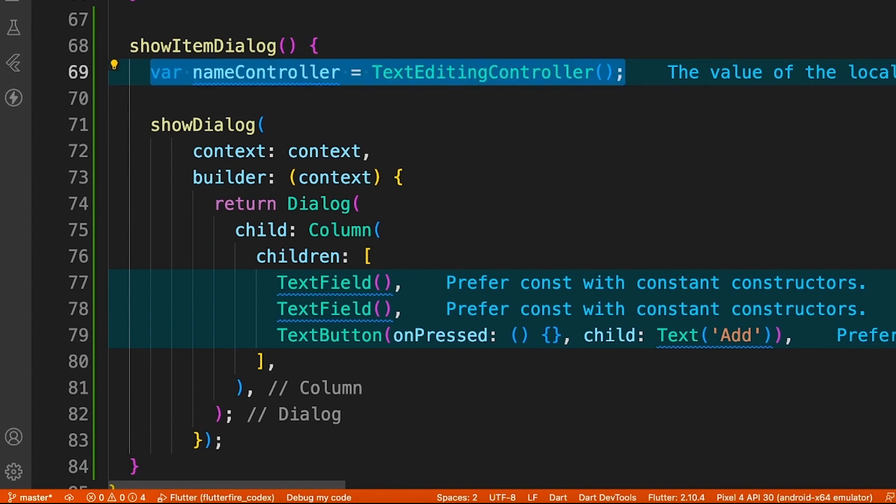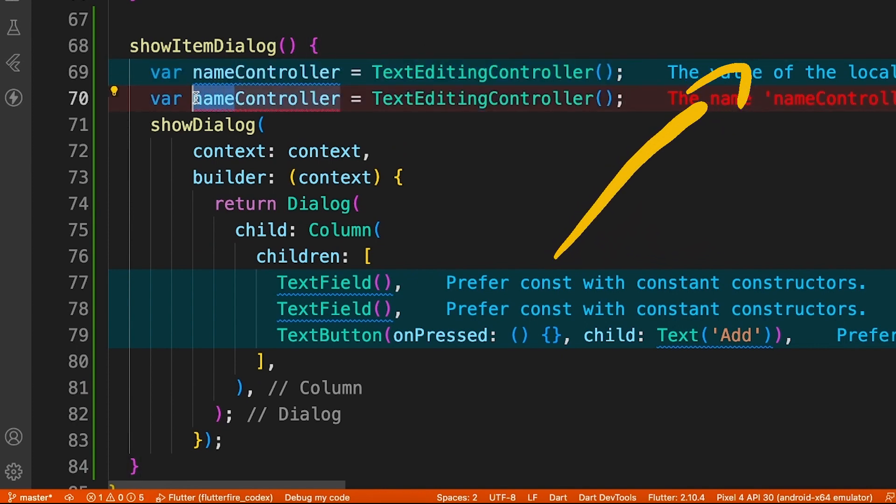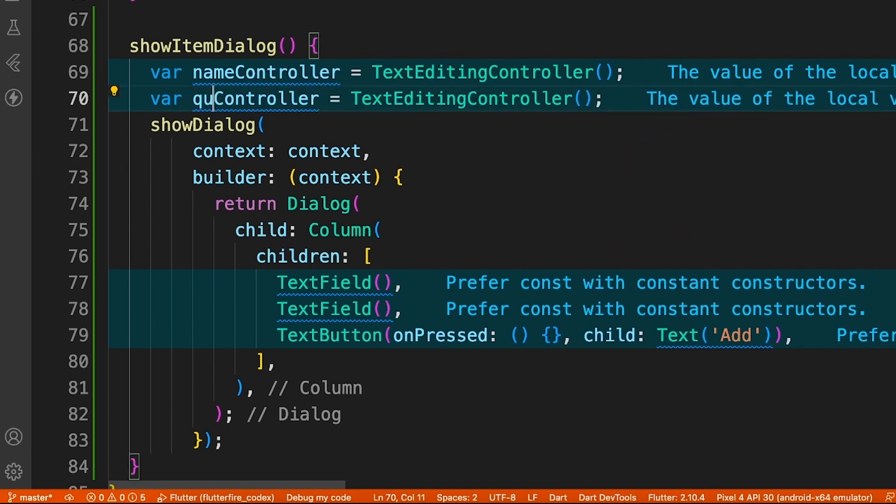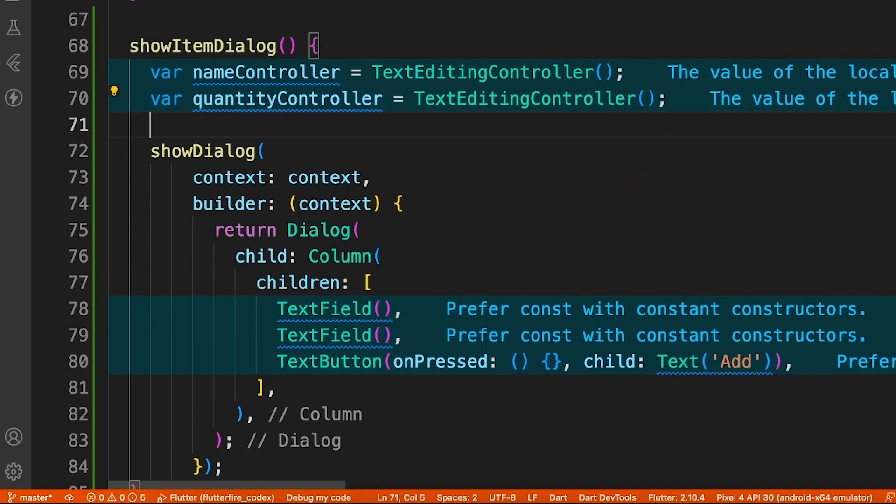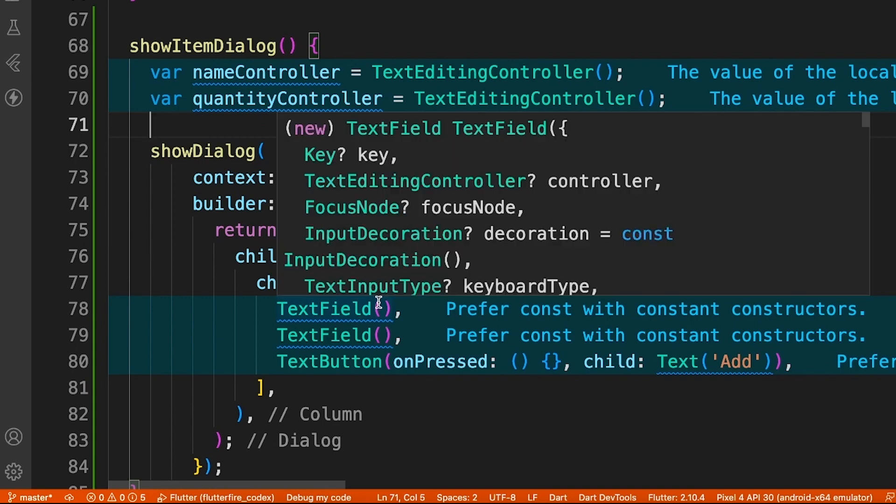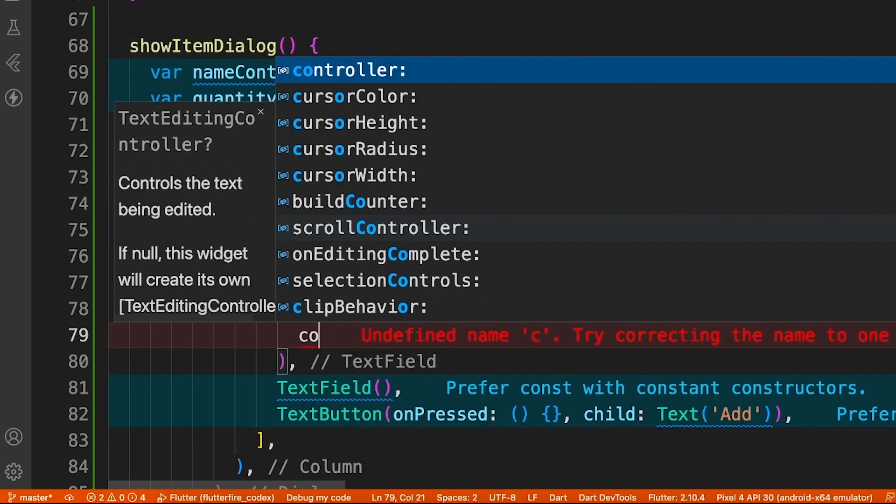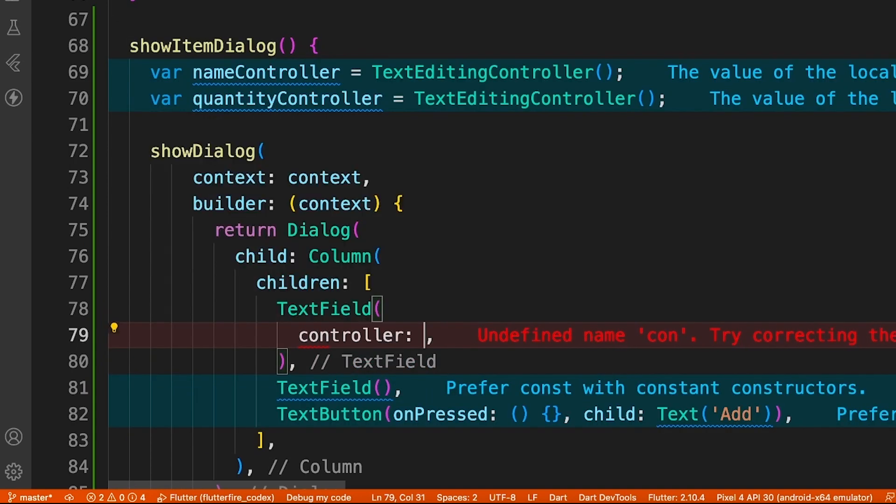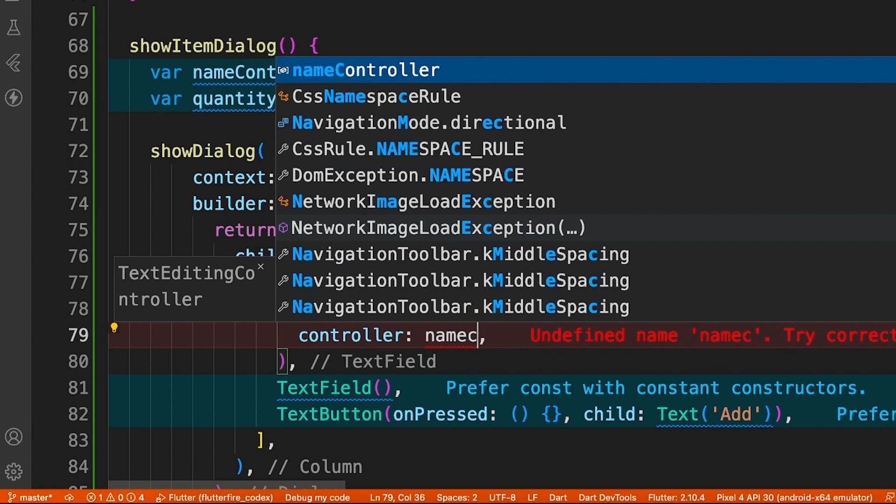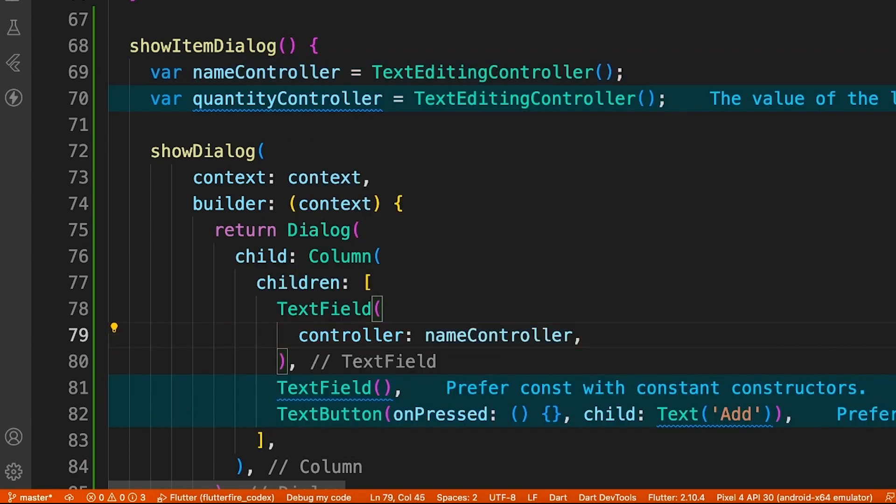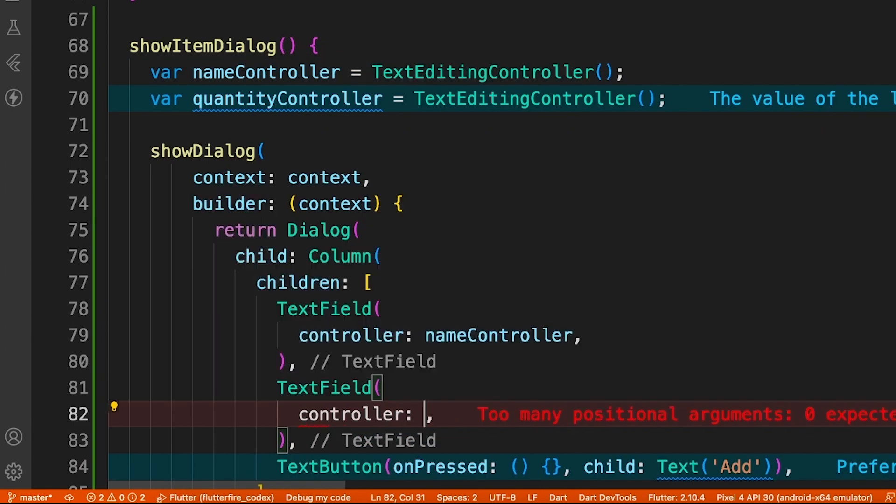What I've done is created two controllers, which are TextEditingController. If you want to understand, you can watch this video right here where I've explained in detail how TextField works and all its properties. Basically it controls whatever you've entered inside the text field. You have to attach these controllers to the respective text field, just like I've done. The first text field accepts name and the second one accepts quantity.